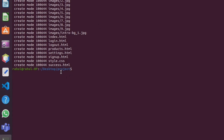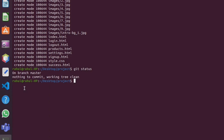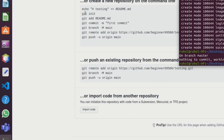My project is successfully committed. Now type the next command git status and click enter. We can see it says 'on branch master, nothing to commit, working tree clean.'